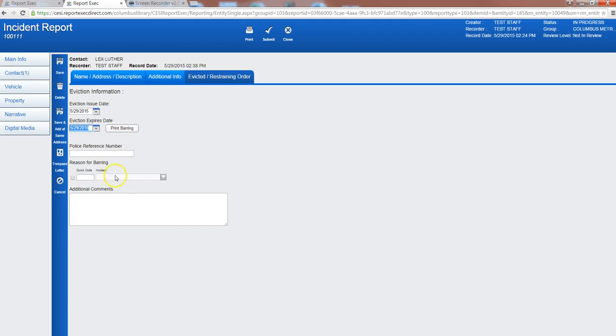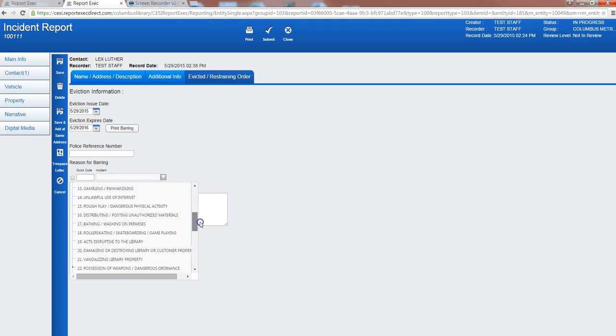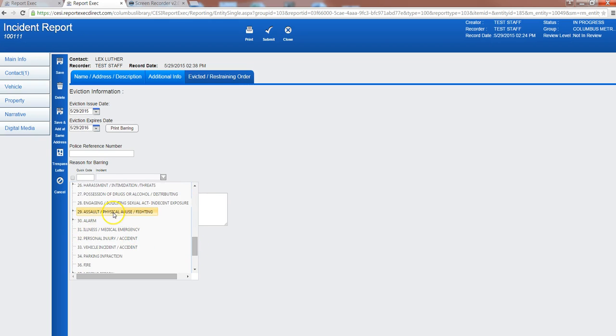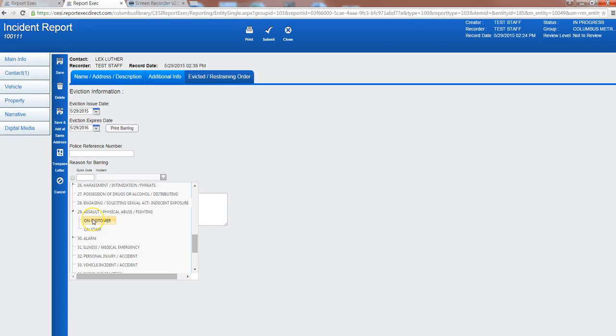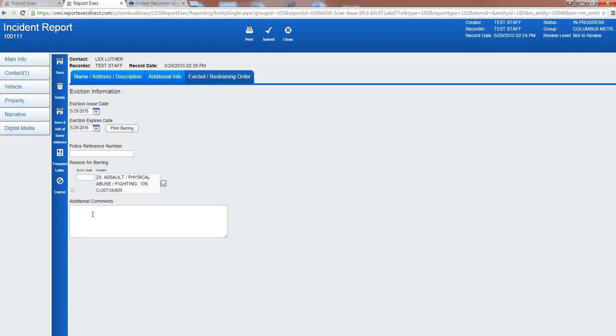If there's a police reference number, any other additional information that you want to add here, you can put the reason as the assault on another customer and any additional comments that you may have.